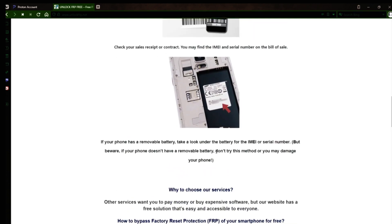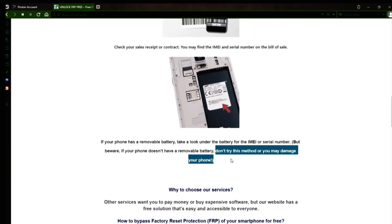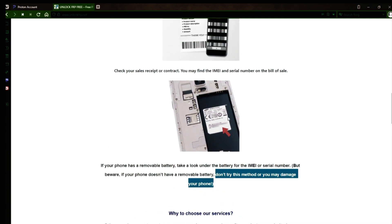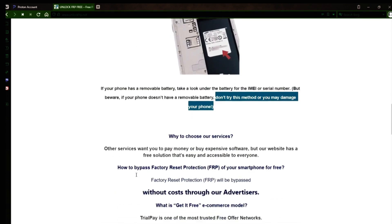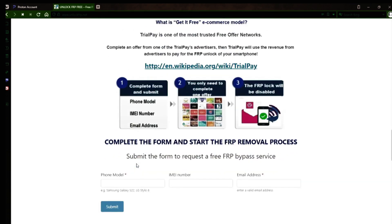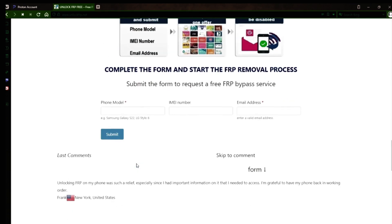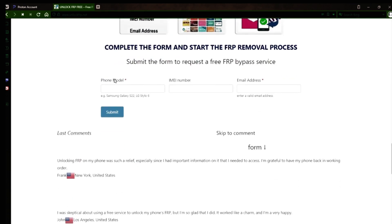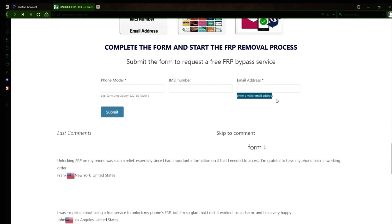However, if your phone doesn't have a removable battery, don't try to remove it or you may damage your device. Once you have your phone's IMEI number, you'll need to fill out a simple form on the website with your phone model, IMEI number, and a valid email address. This is where you'll receive a notification when the factory reset protection has been removed.